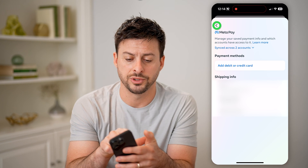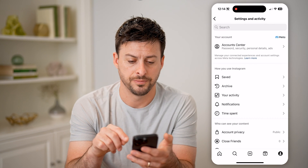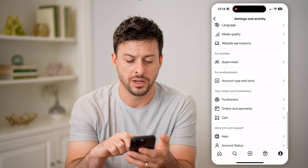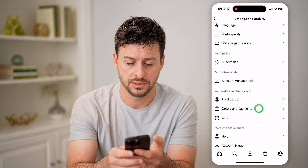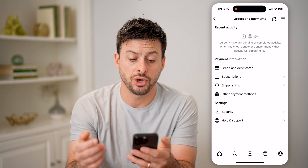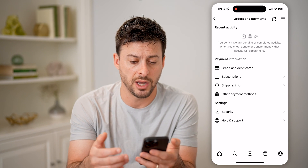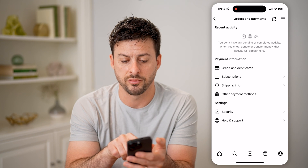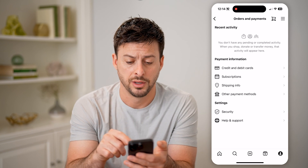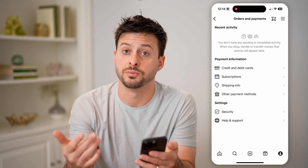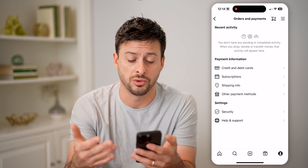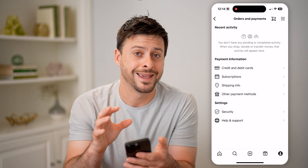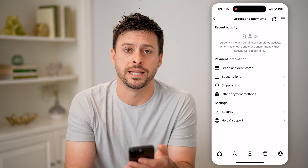Now another thing we'll check is we'll just go back here and scroll down, and we will find towards the bottom orders and payments. Tap on that, and it will show your orders and payments on the Instagram shop. If you bought anything it says when you shop, donate, or transfer money it will appear here. And of course on here you can see credit and debit cards, subscriptions that you can cancel or enable or just see, shipping info, other payment methods — all of that can be managed directly in here.